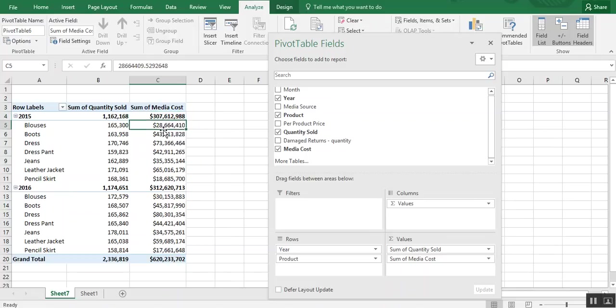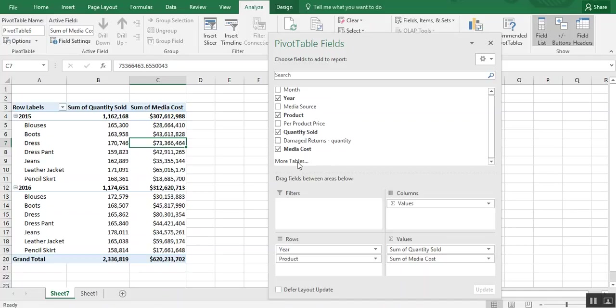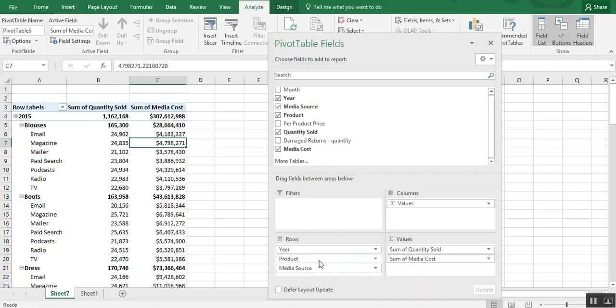And then you can see by product what that media cost broke out to be. So let's say we want to see what the media source was. Where did that dollars come from?